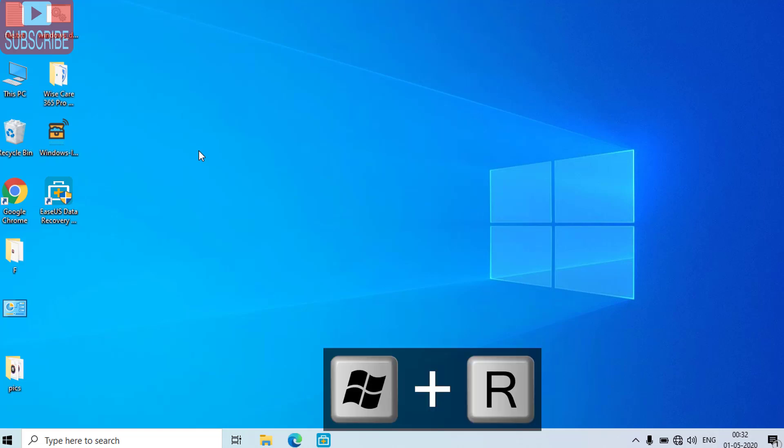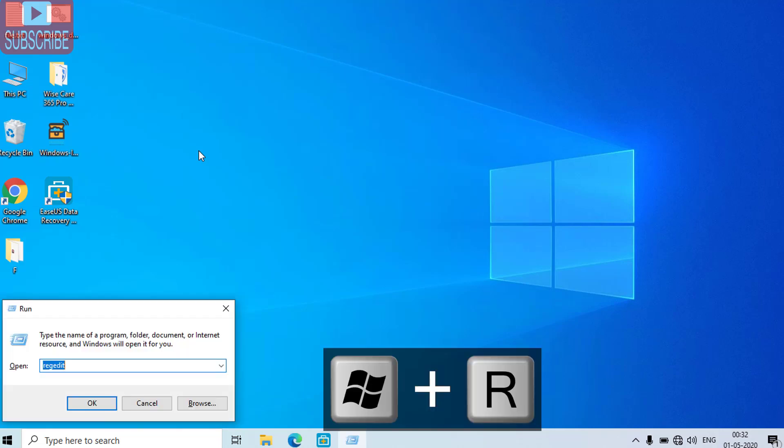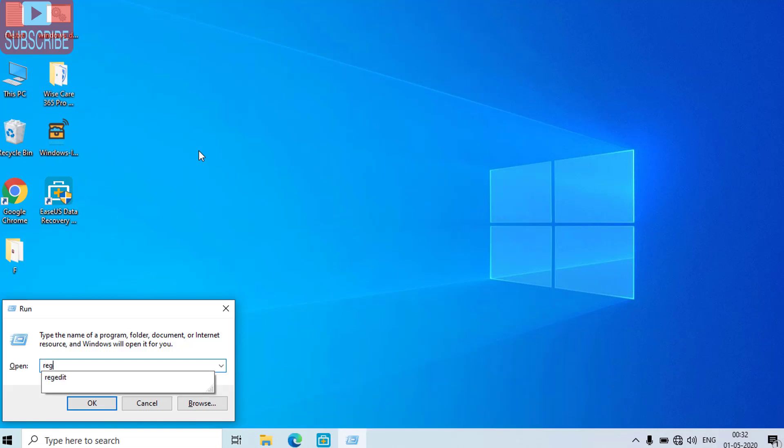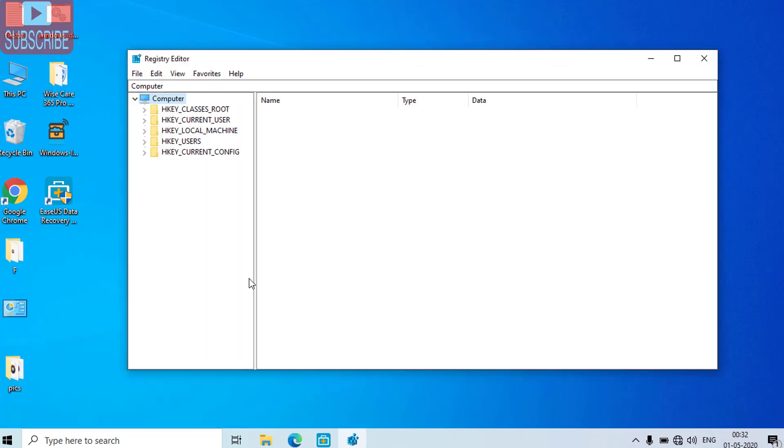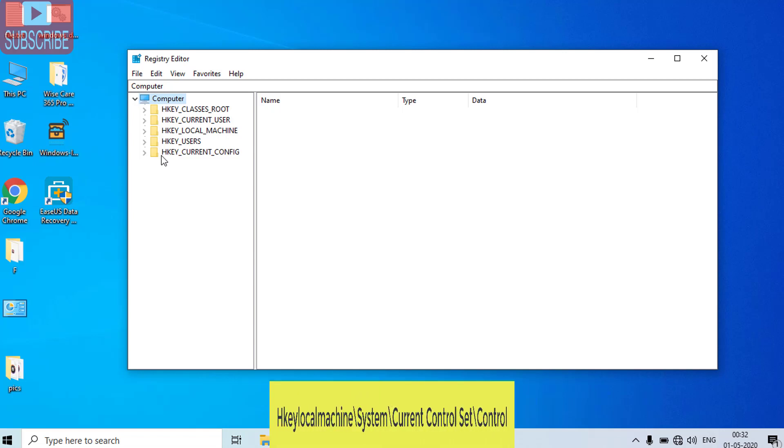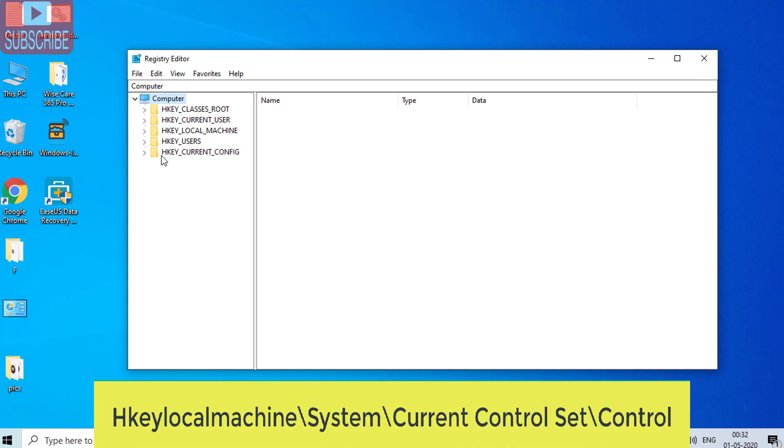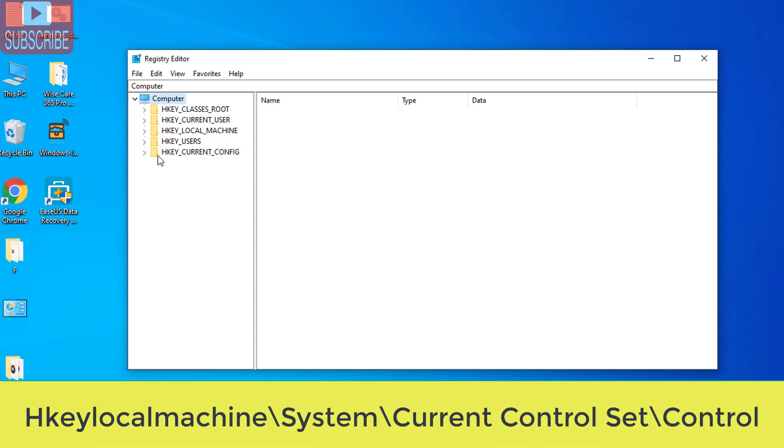For that simultaneously press Windows and R key and type REGEDIT and hit the enter button. In the registry editor you need to locate the location which is HKEY local machine.